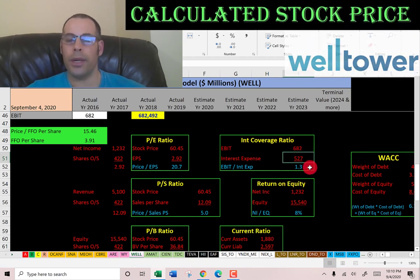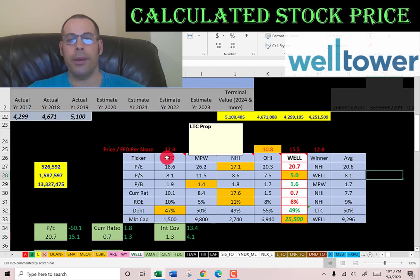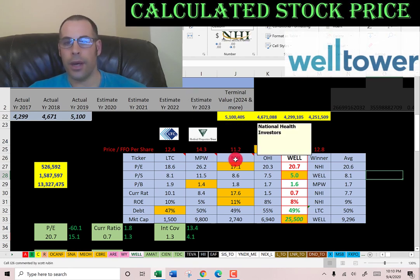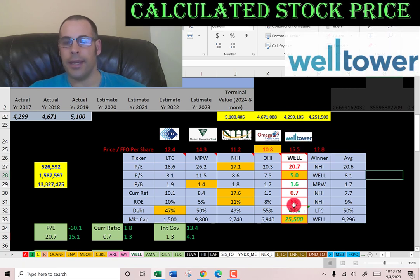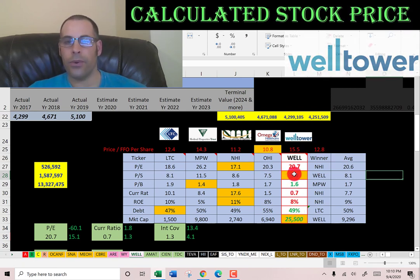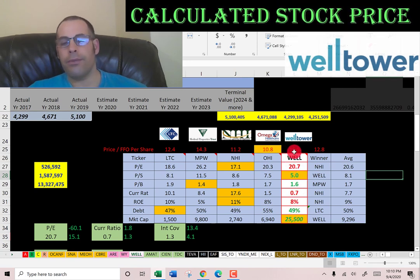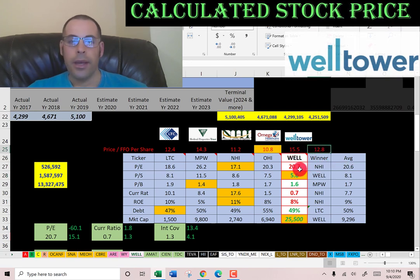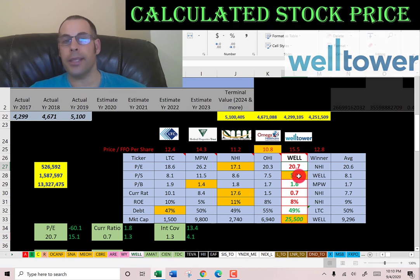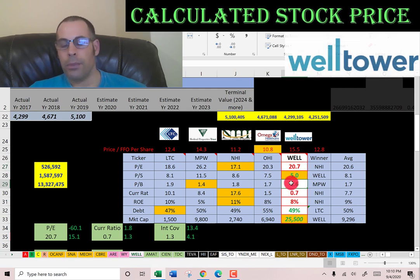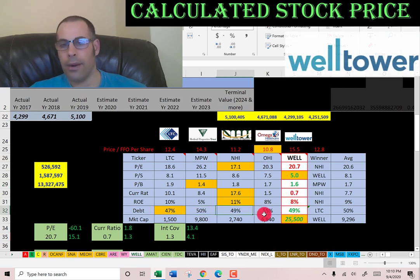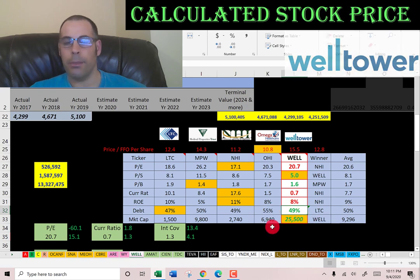Comparing to peers including LTC Properties, Medical Properties Trust, National Health Investors, and Omega Healthcare: Welltower's price-to-FFO of 15.5 is worse than the average of 12.8. They're also worse than average in PE. However, they have the best price-to-sales ratio in the group, and they're better than average in price-to-book. They're worse than average in current ratio and ROE. All companies are pretty tight on debt — Welltower is at 49%, about average. They're the largest company of the five at a 26 billion dollar market cap.